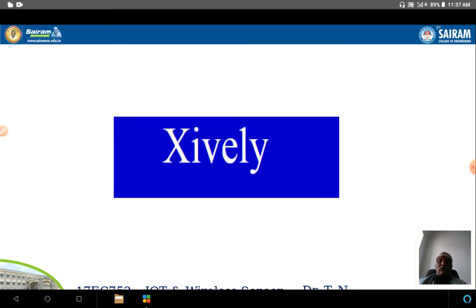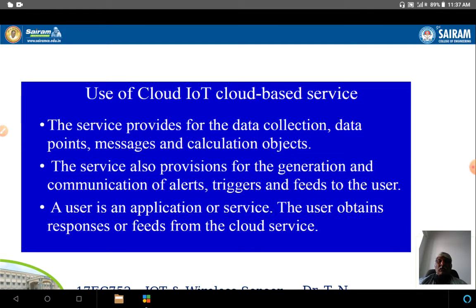We'll look at two IoT platforms. The first is called Zively — a cloud IoT platform that uses cloud for servers. The service provider handles data collection with data points, messages, and calculation objects. The service provisions for the generation and communication of alerts, triggers, and feeds periodically. A user — whether an application or service — obtains responses or feeds from the cloud service.